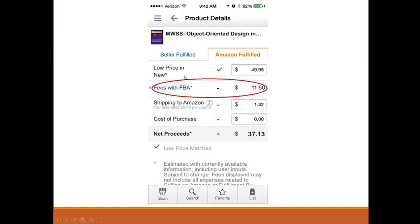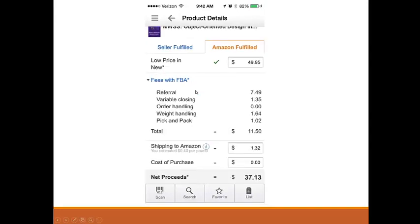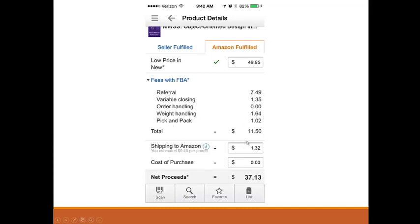If I enter the price and account for the 50 cents I paid, my profit will be around $36. If you click to expand, you can see what Amazon is charging: the referral fee is usually 15% for books, variable closing fee is always $1.35 for books, ordering handling is zero, weight handling is a small charge, and pick and pack is $1.02 — so the total is $11.50. We will have a video later in the course explaining everything about Amazon fees.